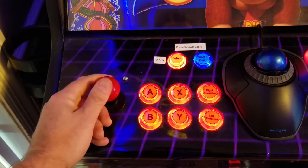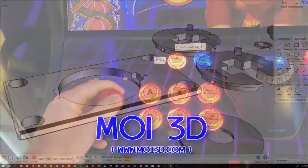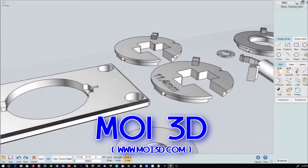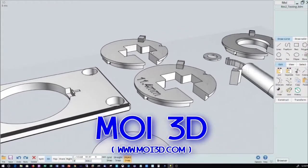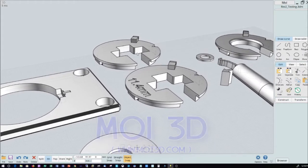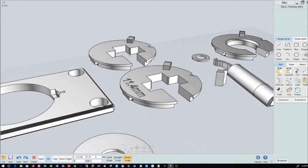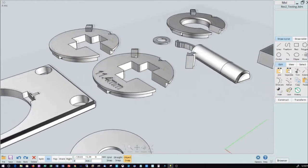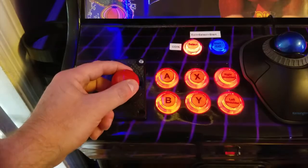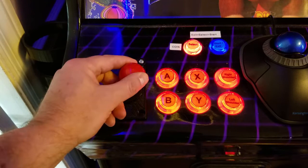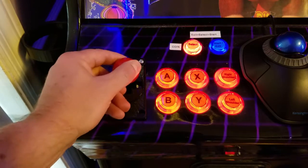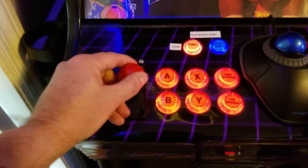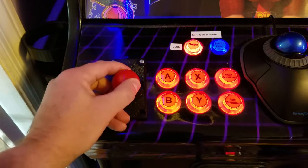I used MOI 3D, which is Moments of Inspiration, to design a plate and inserts that allow switching from an 8-way to a 4-way restrictor in a matter of seconds. Taking this design and 3D printing the parts allows a quick swap without the need to open the control panel. We're also going to make it fun by having a subscriber-only giveaway, so be sure to enter if you're interested in winning your own set.